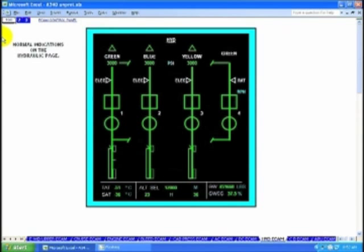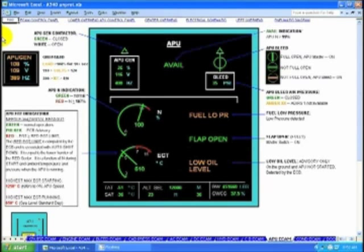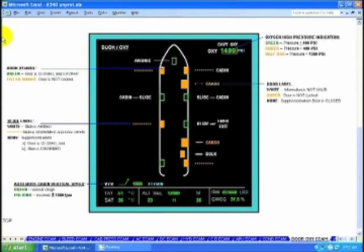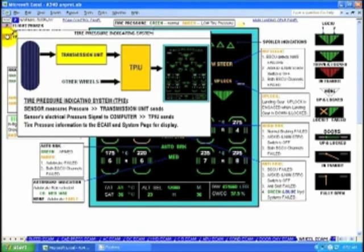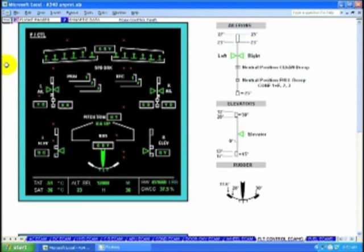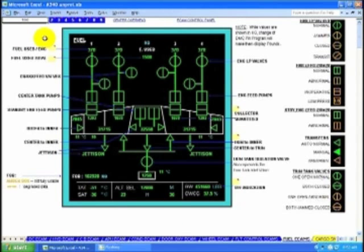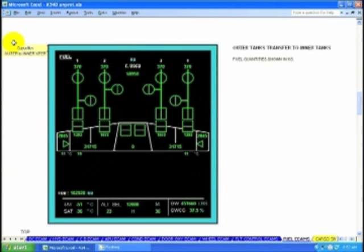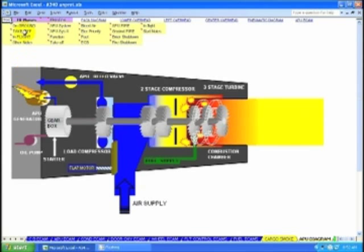Hydraulics. Circuit breakers. APU. Air conditioning. Doors and oxygen. Wheels. Flight controls. Nine fuel situations. Cargo smoke. APU — the APU system is fully explained again, so you don't have to go find things.